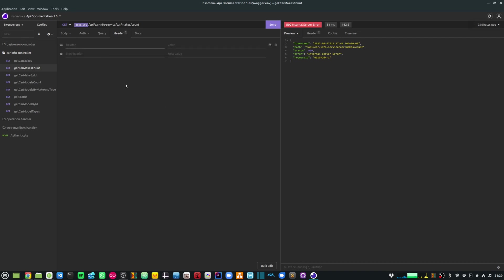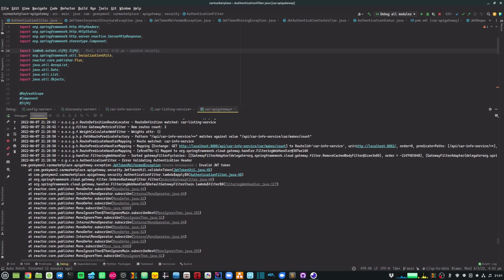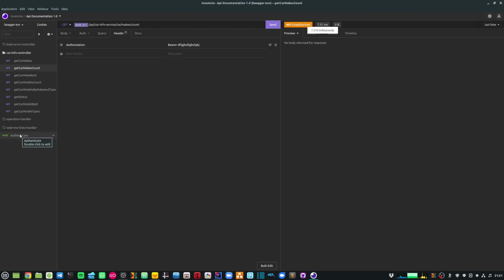Going back into my Insomnia client, I add a new header for authorization. I add the property authorization with the bearer token value. Since I haven't generated the authentication token yet I'll add a garbage value and make the call. Now I'm getting a 401 Unauthorized response, and in IntelliJ I can see it's throwing the JWT token malformed exception with the error message 'invalid JWT token'. So I need to actually generate a valid token.